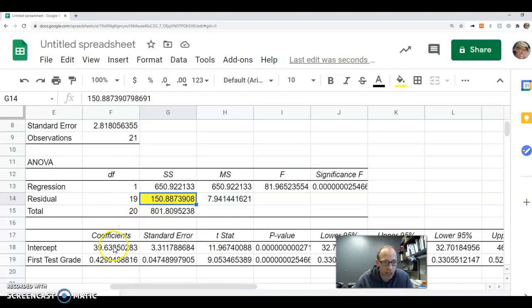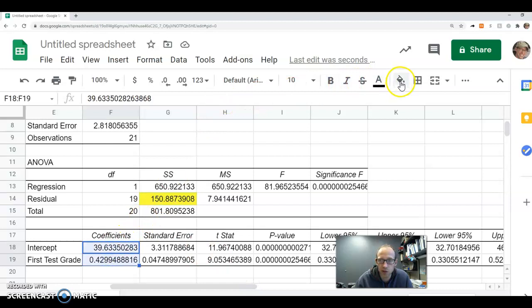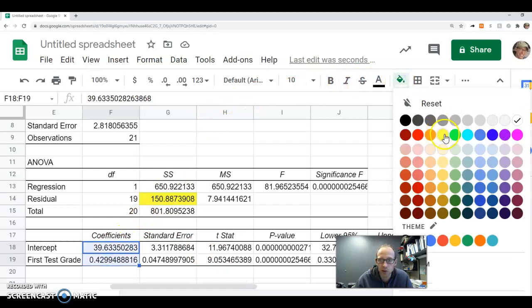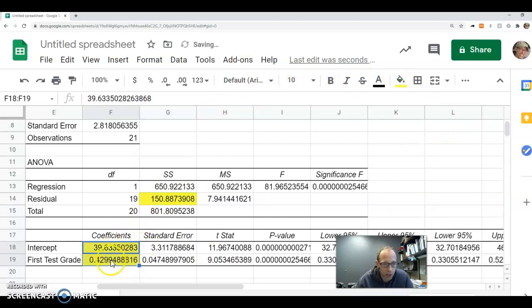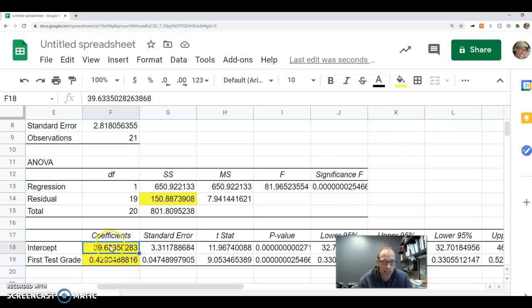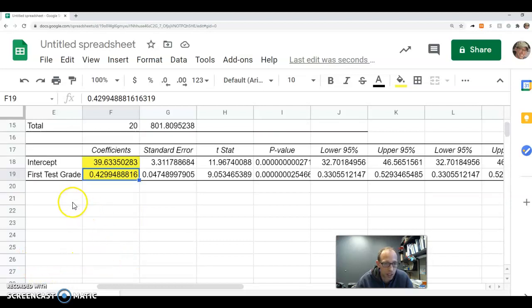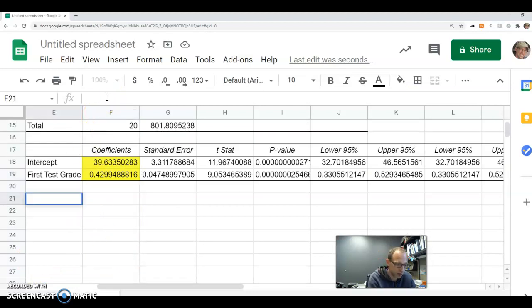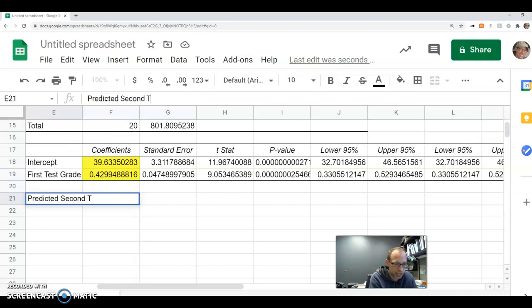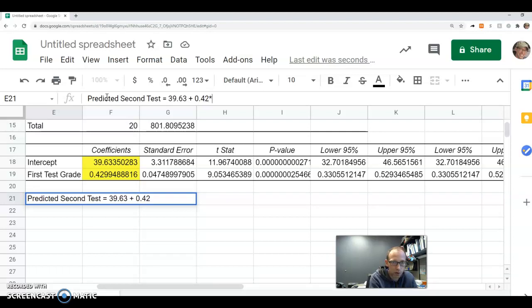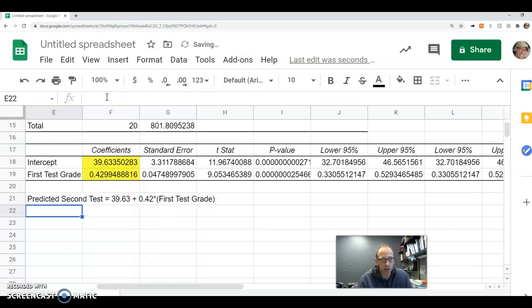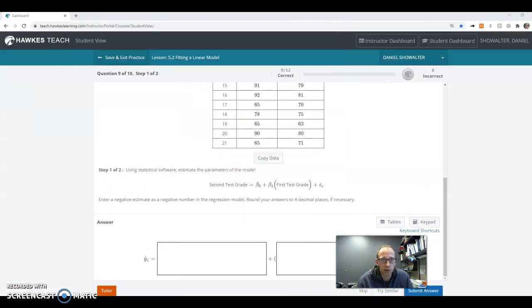And then our regression equation is coming in with these two, these two coefficients right here. So this is our intercept. This is the one that's not attached to the X variable, and this is our slope. This is the one that's going to be attached to the first test grade. So this would give us the equation of predicted second test equals 39.63 plus 0.42 times first test grade.